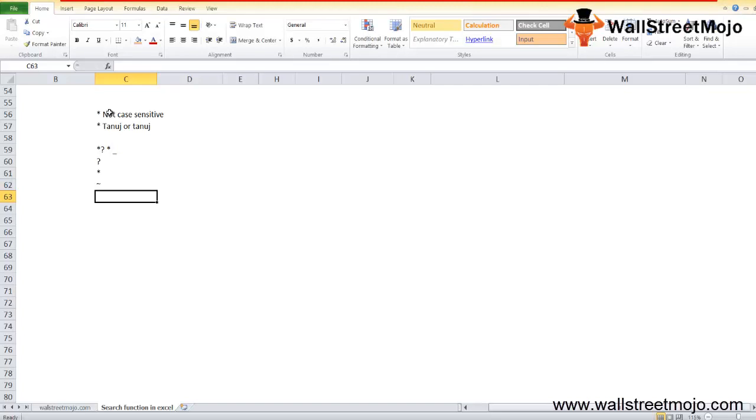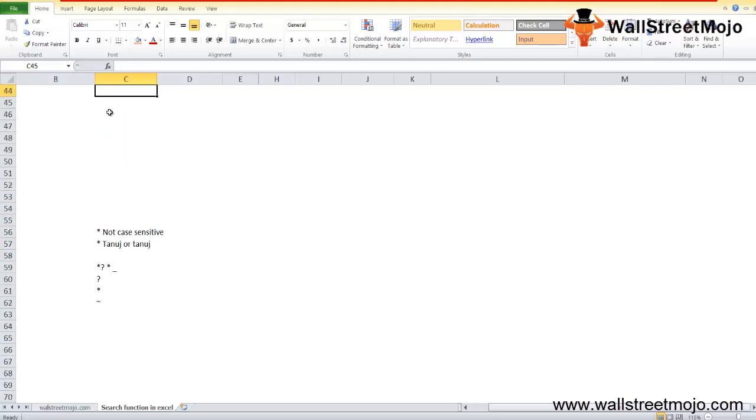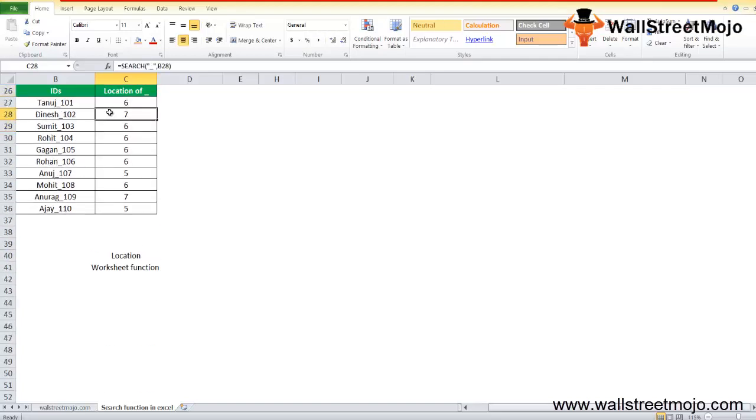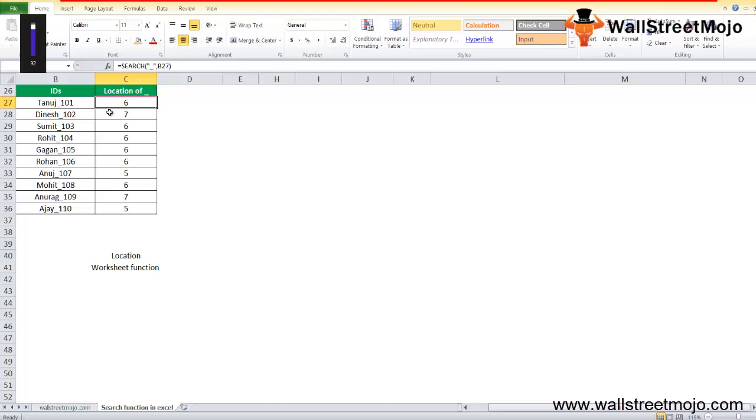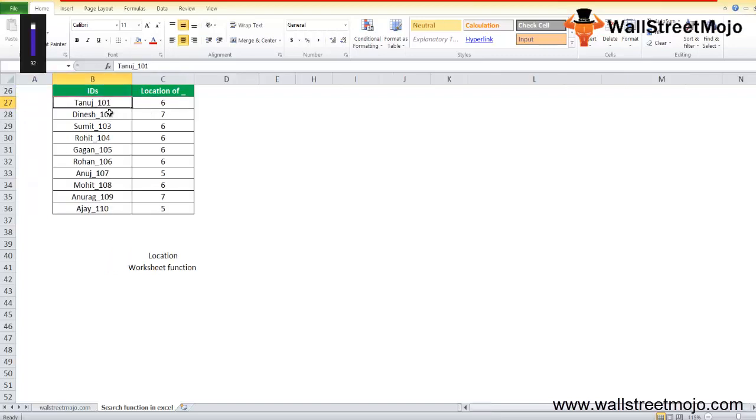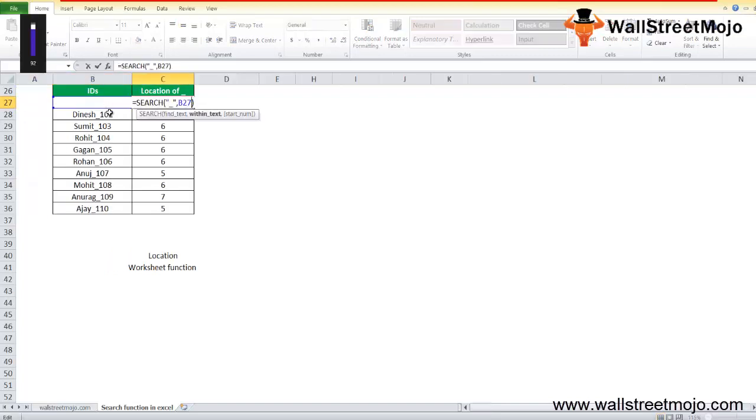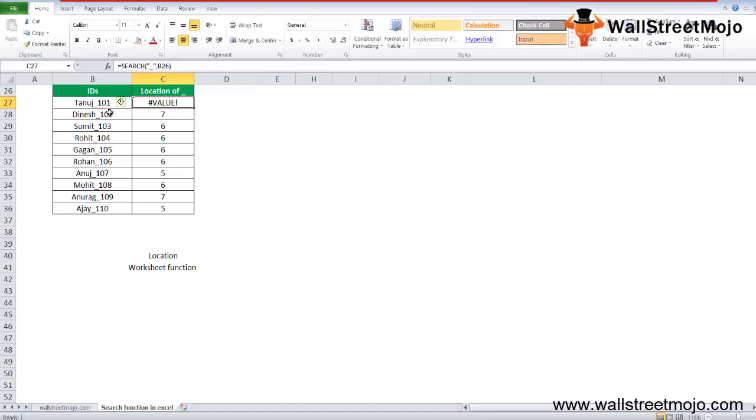SEARCH returns the value error if there is no matching string found in the within text. Let's say, suppose here we were searching for substring A within the text. If found, it will return the location within the name, and else it will give you the value error. So sometimes that thing is possible, and if it is not available then it will show you that, like this.